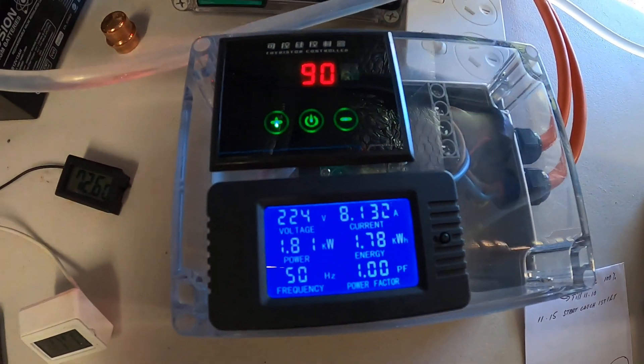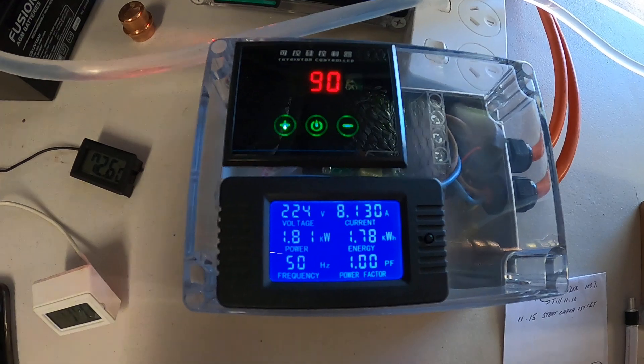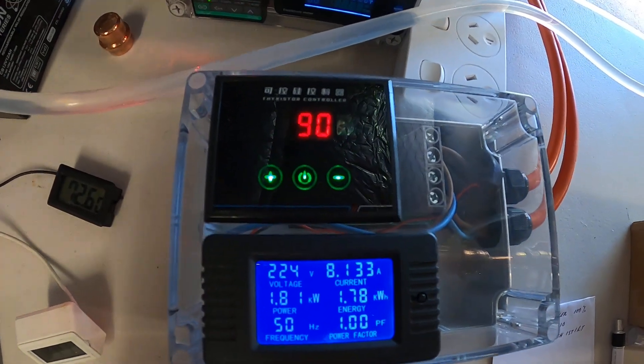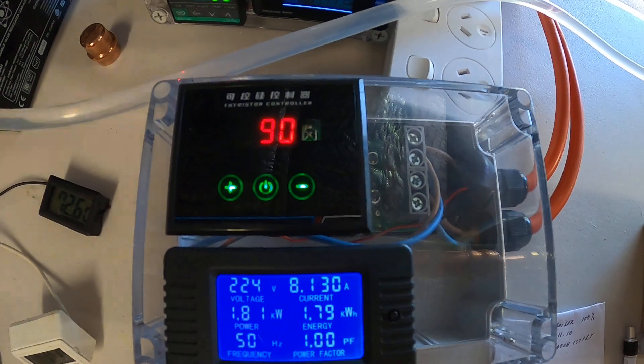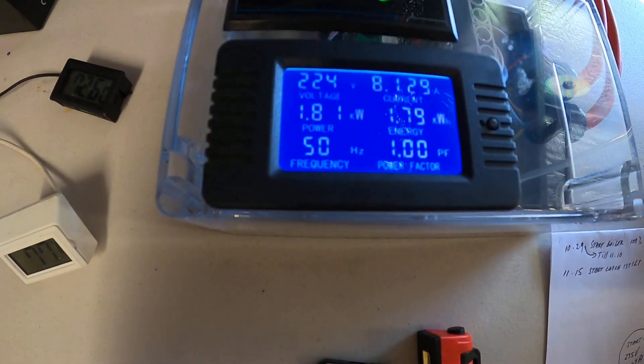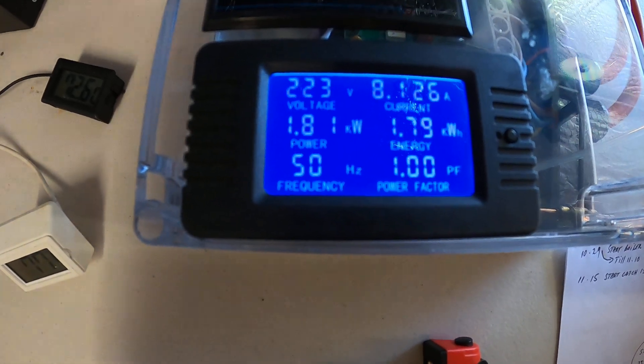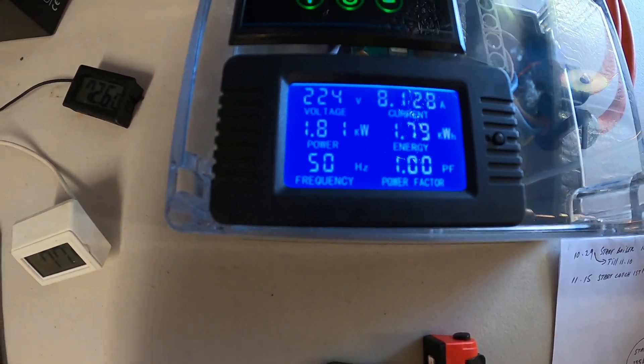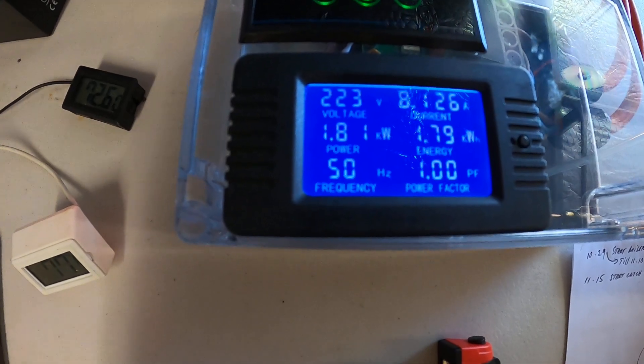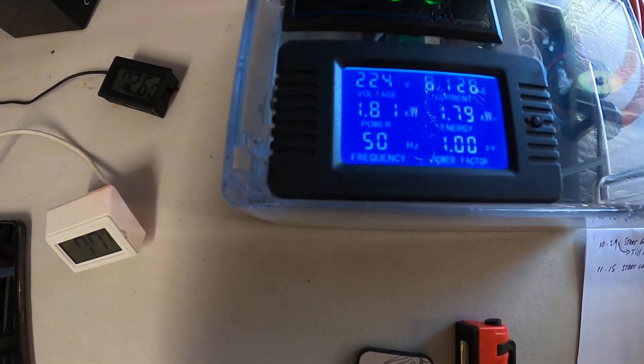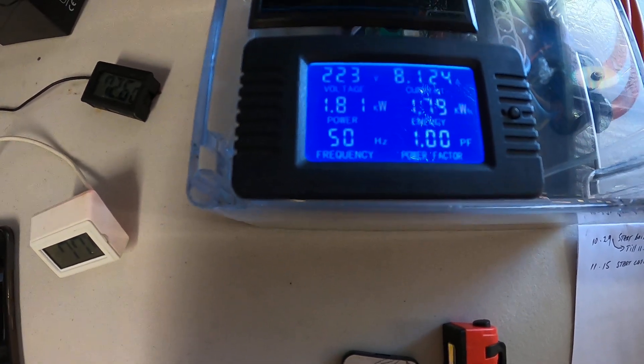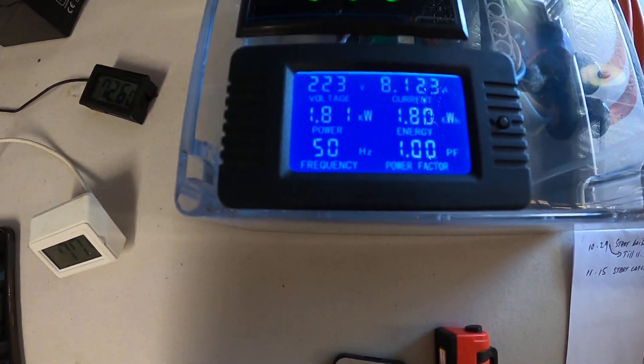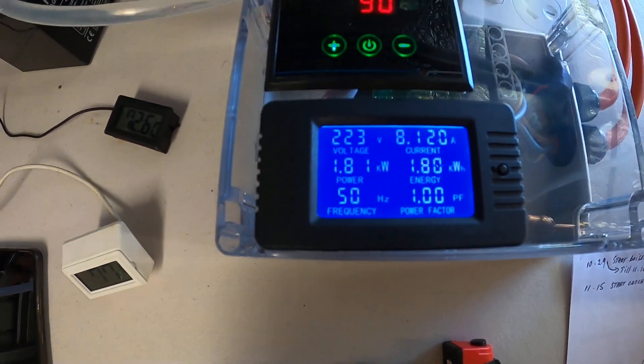At the moment I've put the power down. I'm only giving it 90% power, which is 224 volts, 8.125 amps, and currently running 1.81 kilowatts at 50 Hertz. The power factor is 1.00, and so far it's 1.8 kilowatt hours.